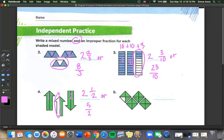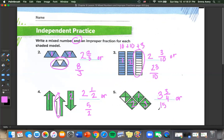Number 5: we have 1, 2, 3 wholes and 3 over 4. That's our mixed number. Counting all pieces — 15 total — so 15 over 4.